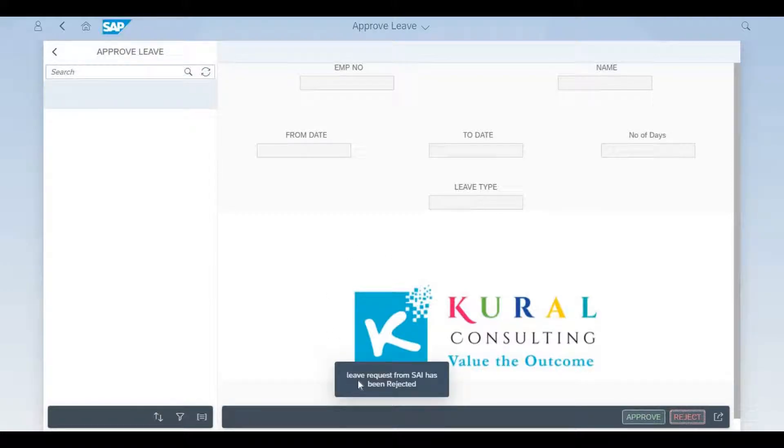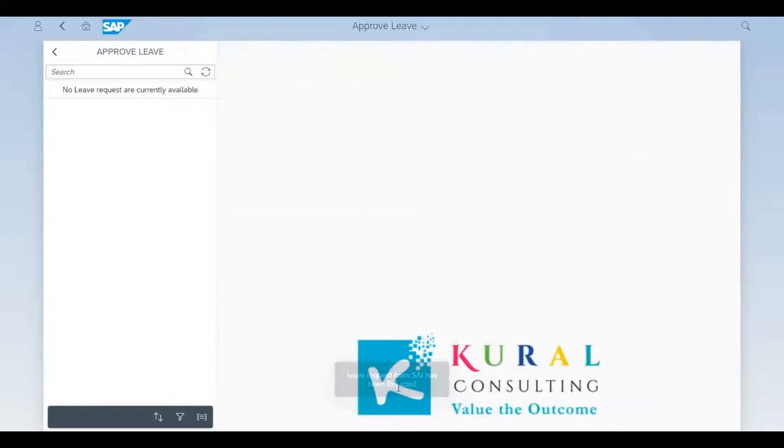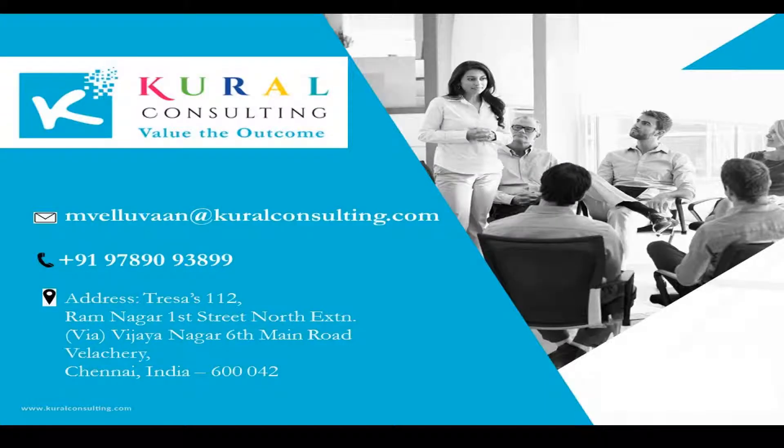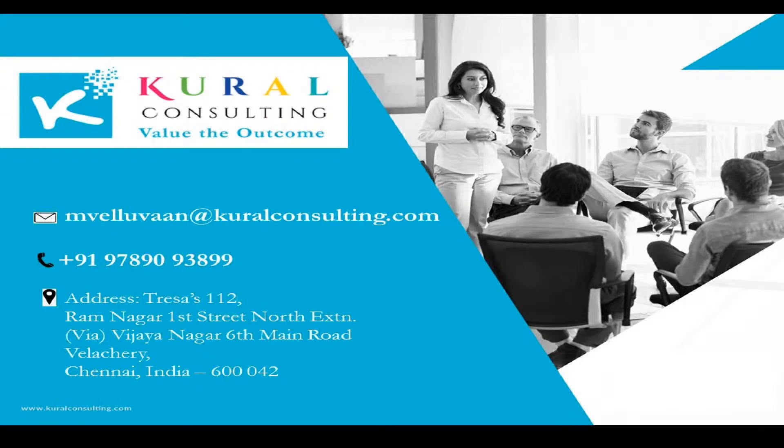That's a demo of the leave cycle using SAP's UI5. Thank you.